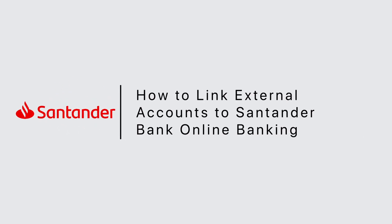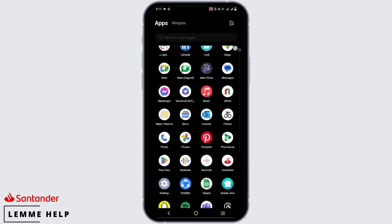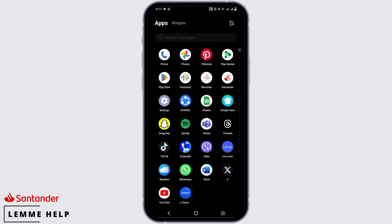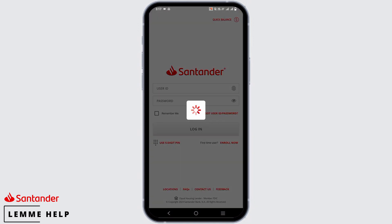How to link external accounts to Santander Bank online banking. Hello everyone, let's get started. Let us start with logging in to our mobile banking or online banking. You can either open the mobile banking app or go to the official website. After that, put in your credentials to log in.